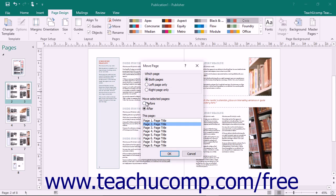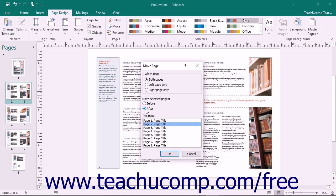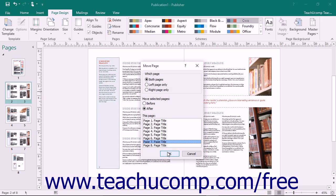Then select either the Before or After option. Then select the desired page within the publication to move the selected page or pages before or after the This Page choice.